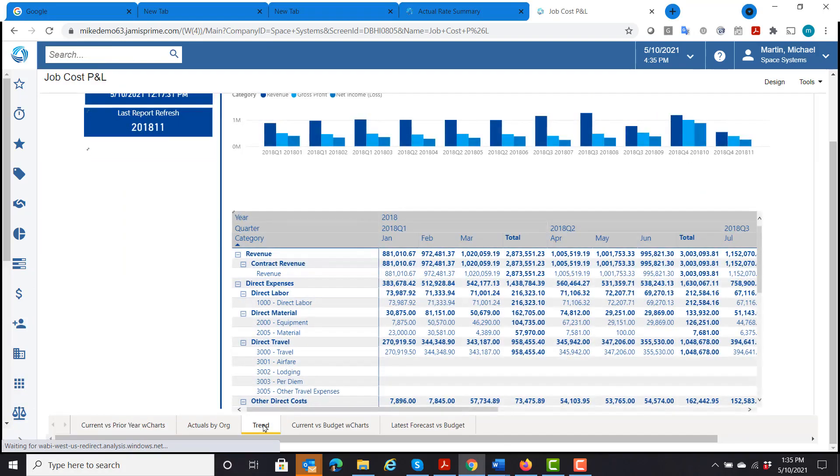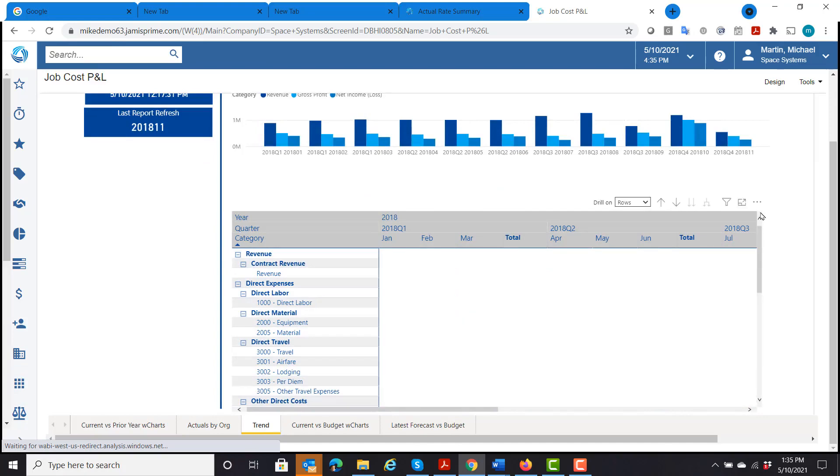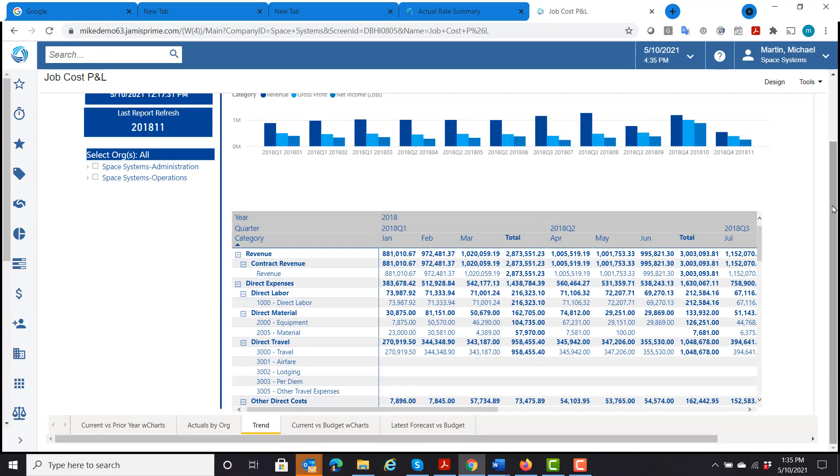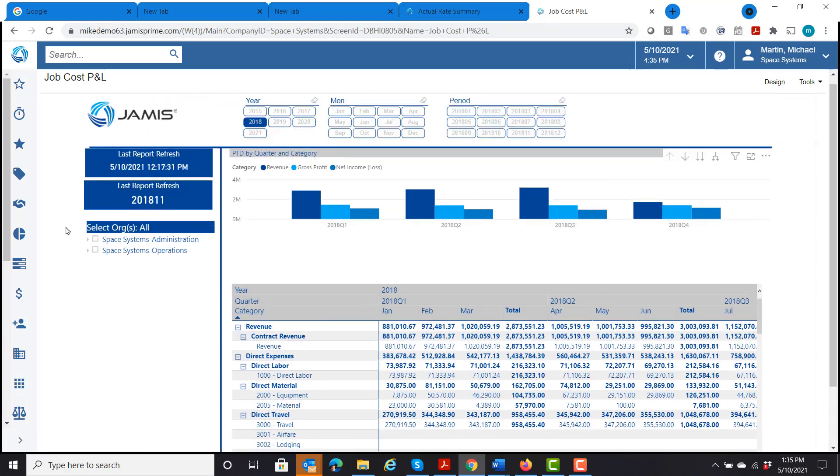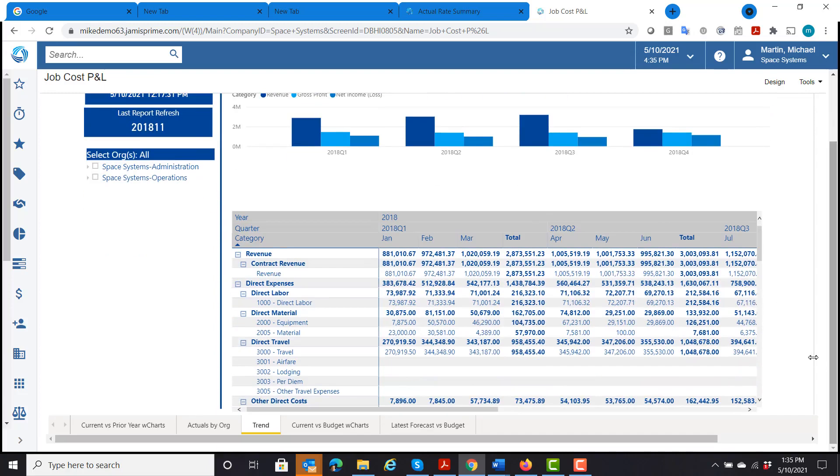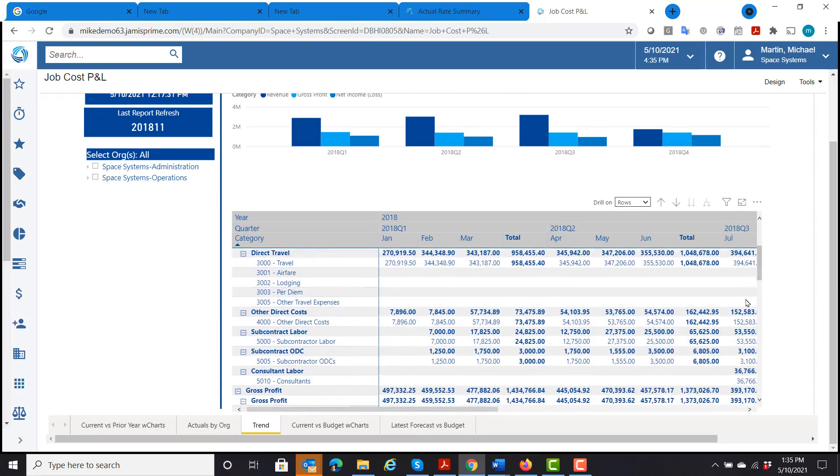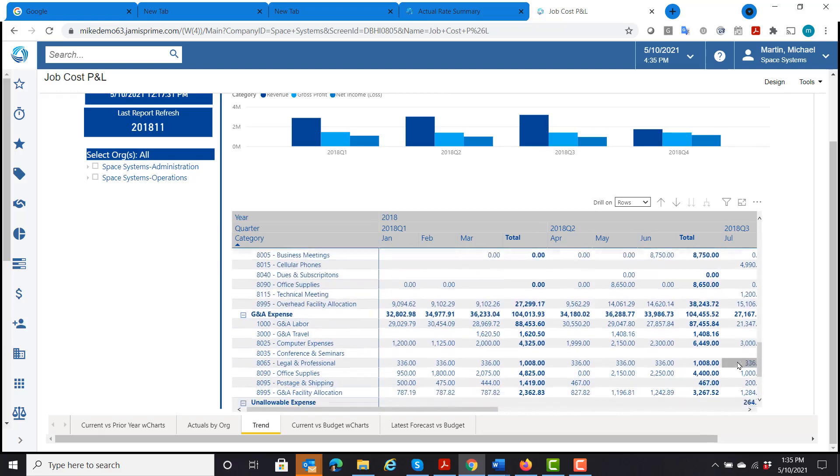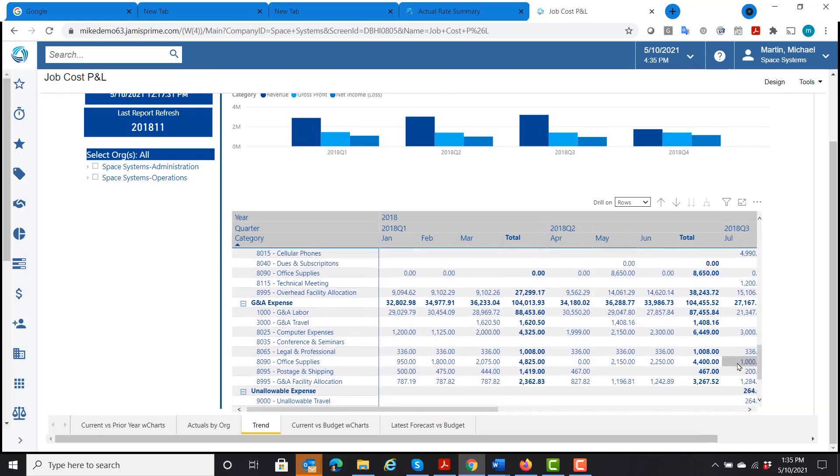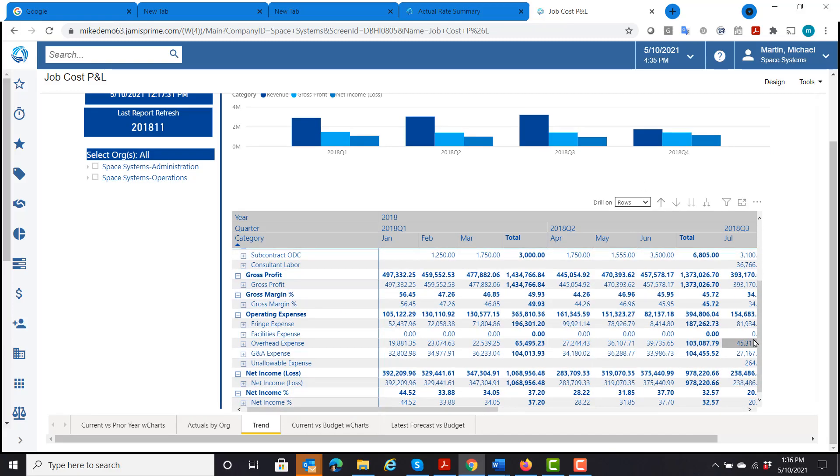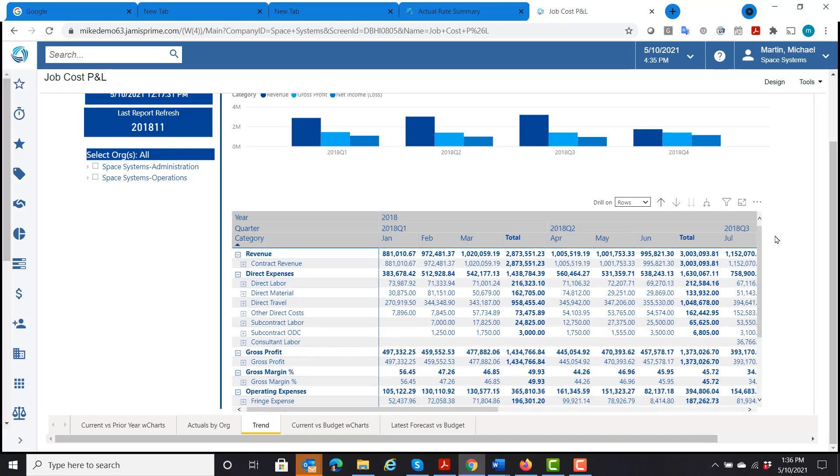Again, we have four different tabs here. It allows me to look at my profit and loss here. I've got my revenue, my direct expenses, and my margins, my net income percentages, looking at for the last four quarters.